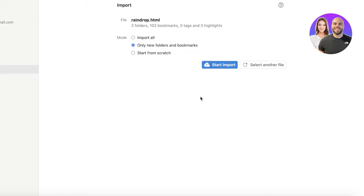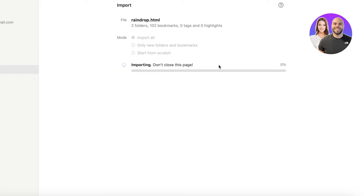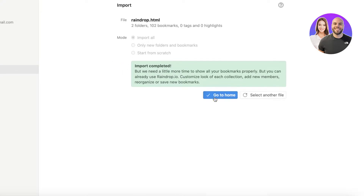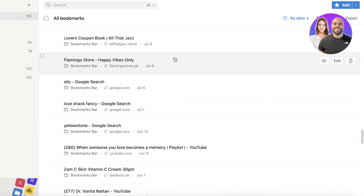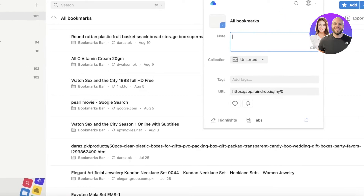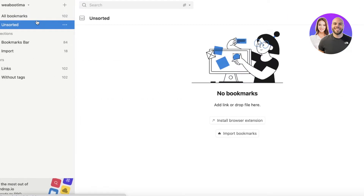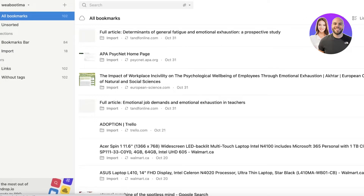You only have to do this once because now that you have the extension, bookmarks will be automatically added to your Raindrop account going forward. You'll see options: Import All, Only New Folders and Bookmarks, or Start from Scratch. Click Import All, then Start Import — in a few seconds the import completes. Click Go to Home and all your imports will be visible.